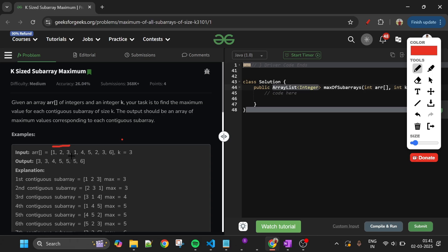For example, the first subarray of size k=3 is [1,2,3], maximum is 3. The second is [2,3,1], maximum is 3. Then [3,1,4], maximum is 4. Then [1,4,5], maximum is 5. The last subarray is [2,3,6], maximum is 6. Total number of subarrays will be n minus k plus one.